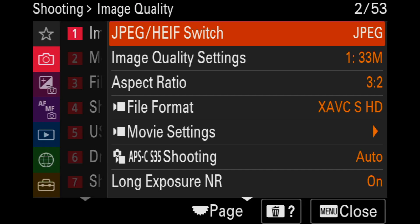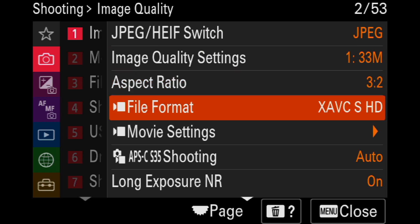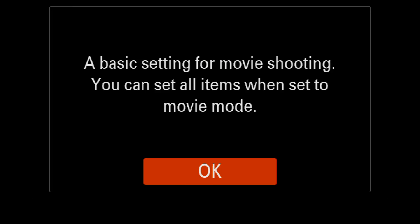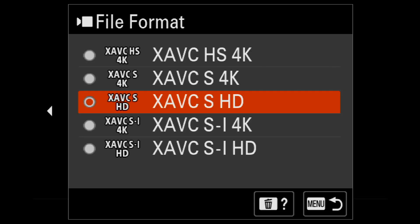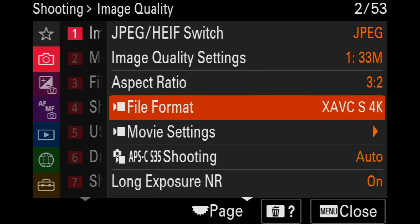What I want to do first is show you how to actually enter into 10-bit color space for the first time. So let's do that now. I'm just going to hit the menu button and we're going to ignore all these still settings and come on down here to file format. It's a basic setting for movies, but it's going to give you full HD or 1080p. If you got this camera to shoot video, you're probably going to want to be shooting at least XAVCS in 4K. So let's go ahead and set that.